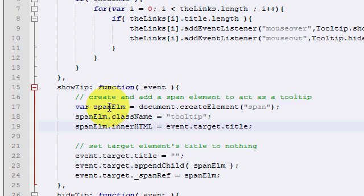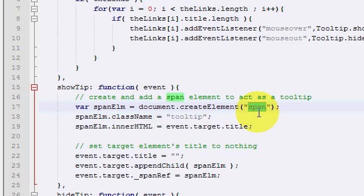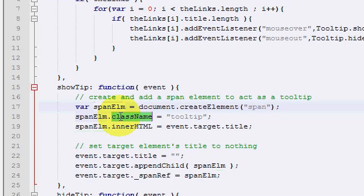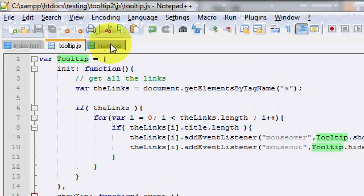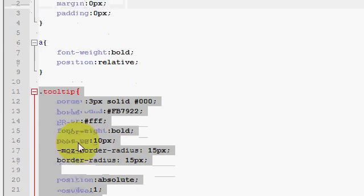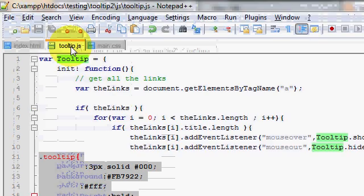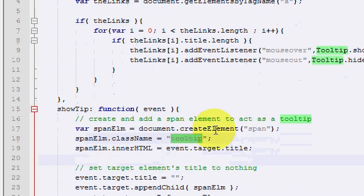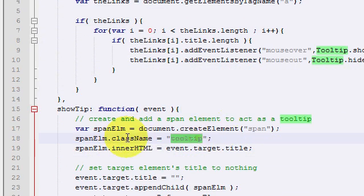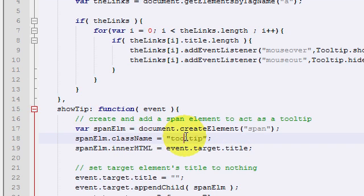So what we're going to do first is use the document object model. Say document.createElement span. So at runtime, we create an element span. Store it in this variable, spanElement. And then we say, give it the class name tooltip, which we've defined in our CSS. We're going to look at this in a minute. So for now, we create a span element, and we store it, and we give it the class name tooltip.